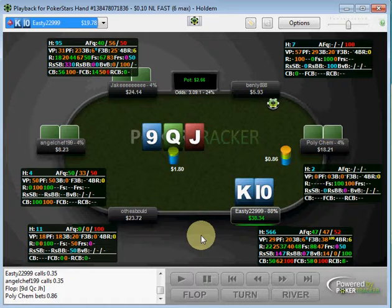Firstly, it's a rainbow board so my hand doesn't need as much protection. But for the purposes of this video, the bet size is the main reason why I don't want to be raising and getting more money in now. Even though we're really deep and I'd like to get more money in, that's not going to be the best decision right now because this bet size from this particular kind of player is indicative of a weak hand. If I raise, this is going to be one pair of hands way too often.